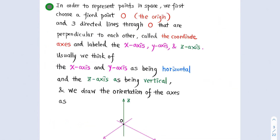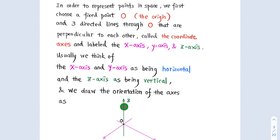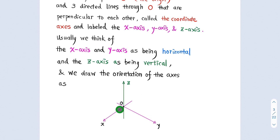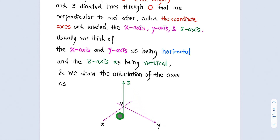In order to represent points in space, we first choose a fixed point O, called the origin, and three directed lines through O that are perpendicular to each other. They are called the coordinate axes, and labeled the x-axis, the y-axis, and the z-axis. Usually, we think of the x-axis and y-axis as being horizontal, and the z-axis as being vertical, and we draw the orientation of the axes this way.